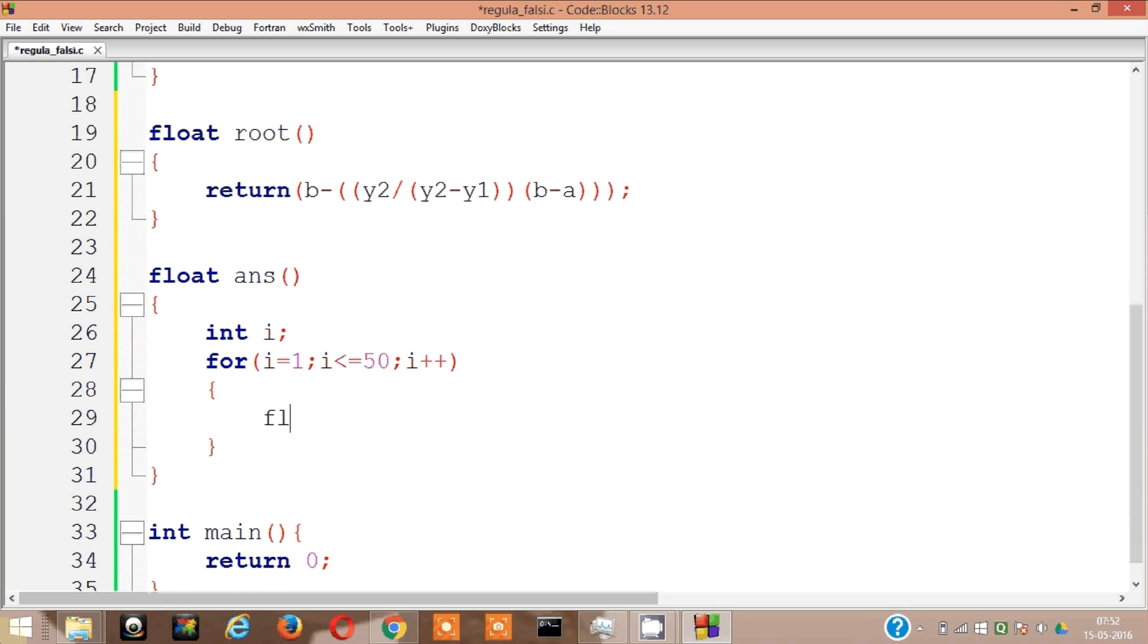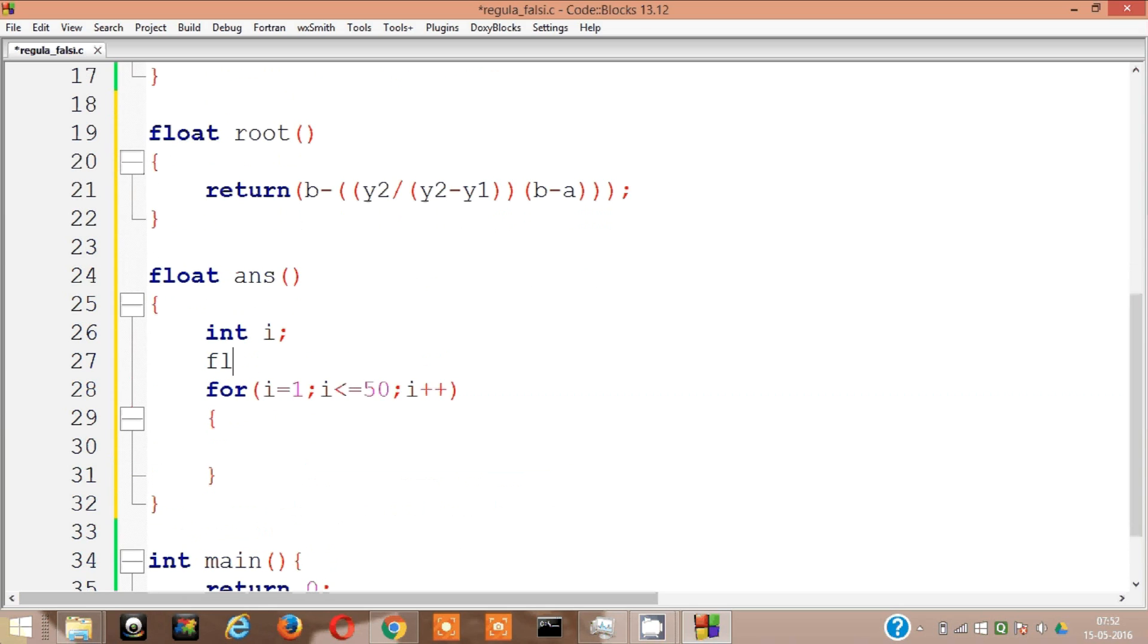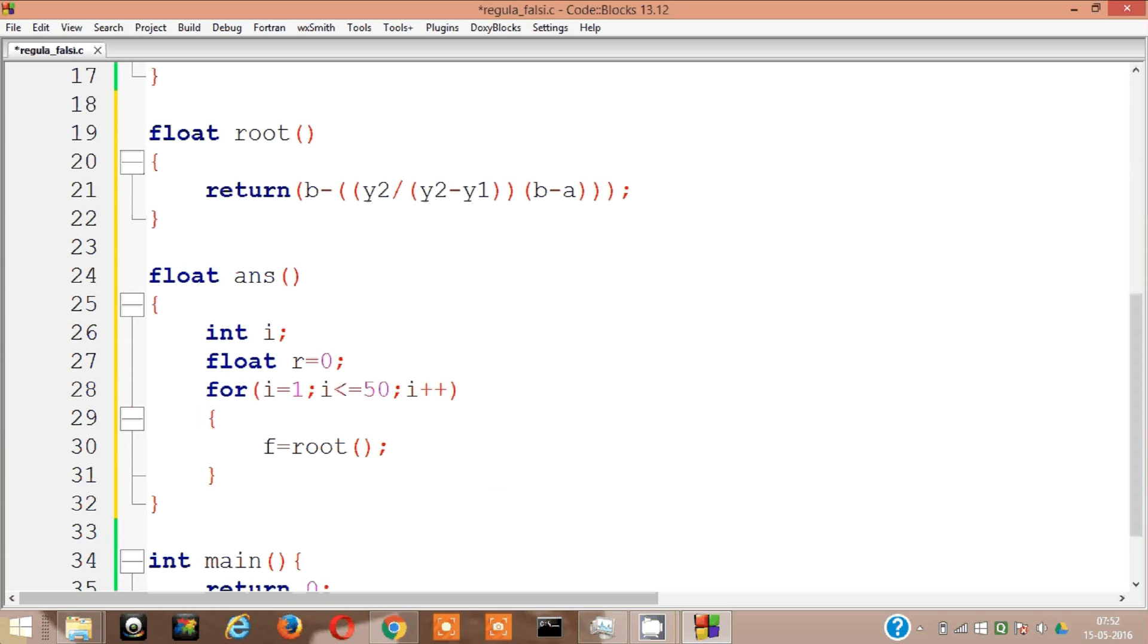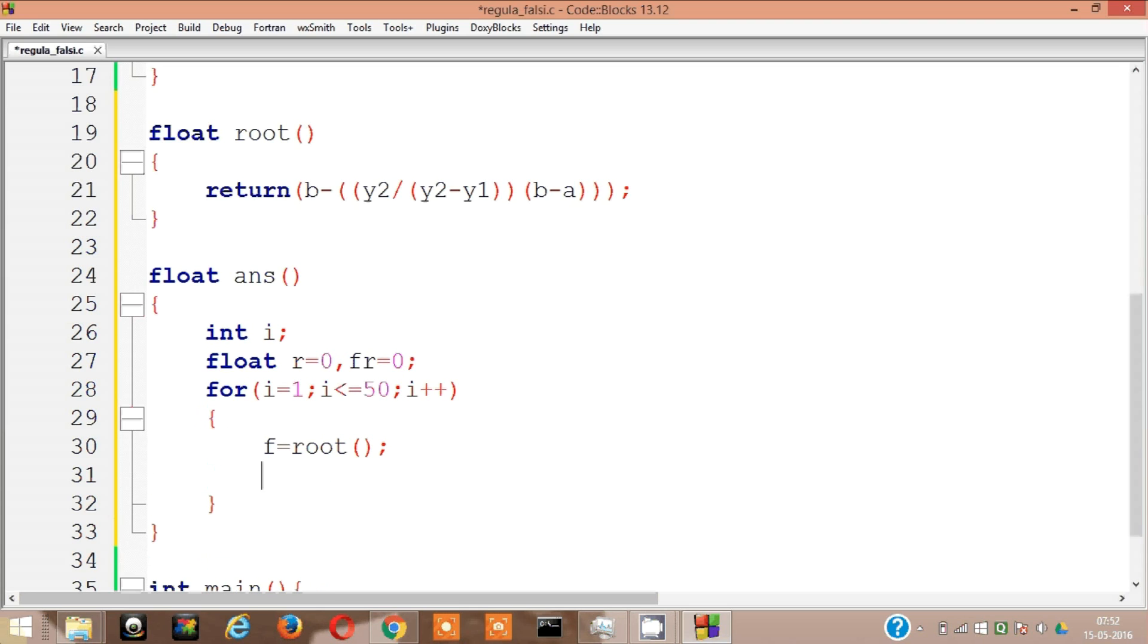So float r, that's our root initially that's assigned to be 0. So r equal to root. Okay, this is our root now. Now f of root, so f r means f of root equal to 0. So f of root is equal to f of r.